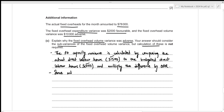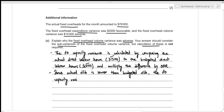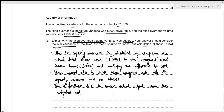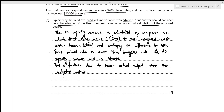This capacity variance is adverse because actual direct labor hours are lower than budgeted direct labor hours. This is further due to lower actual output — actual units were only 7,000 compared to the budgeted 8,000 units — meaning fewer direct labor hours were required overall.